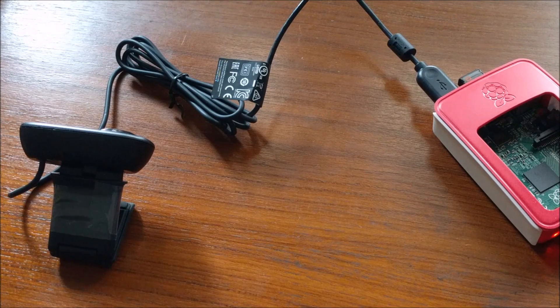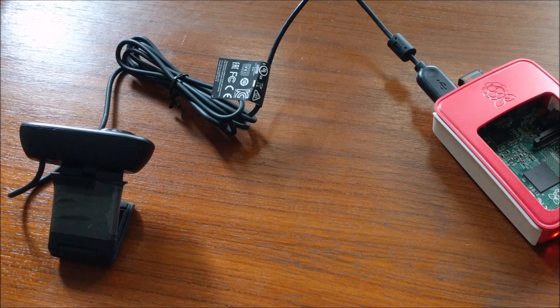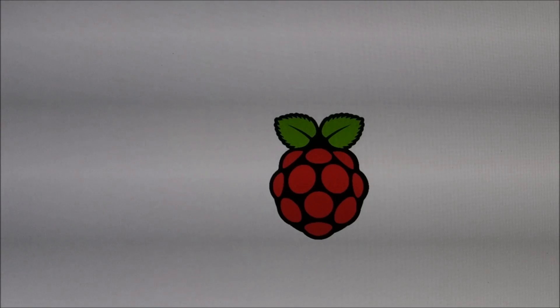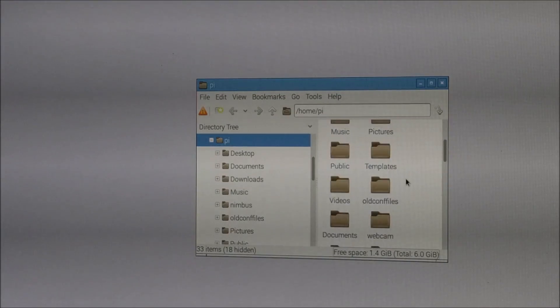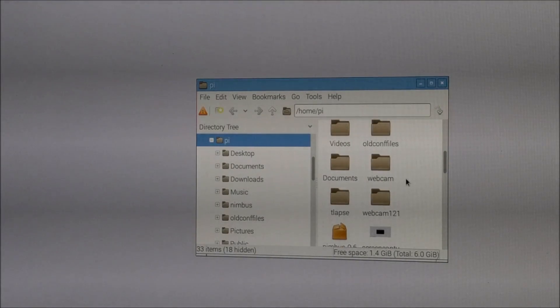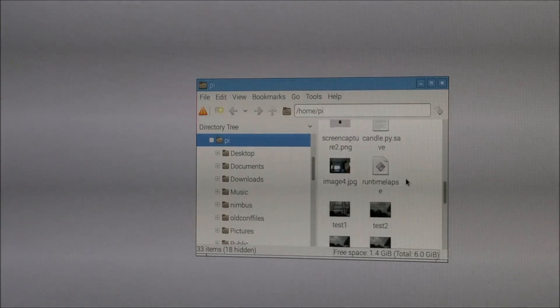Now let's check the camera by making a timelapse video. I have already created a program to make timelapse video. Let's try that.